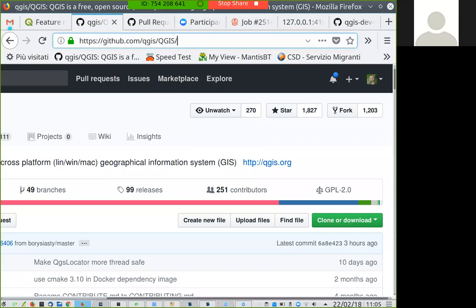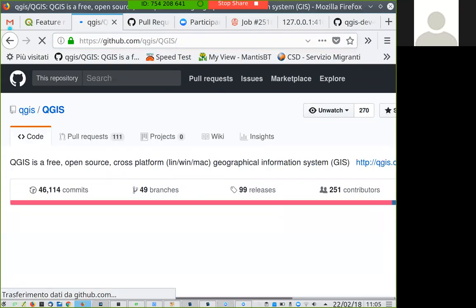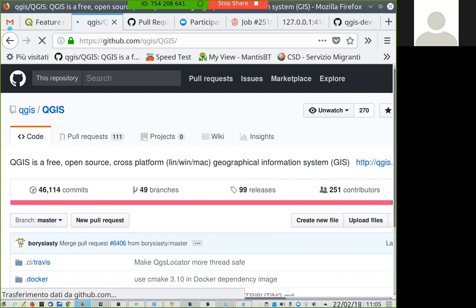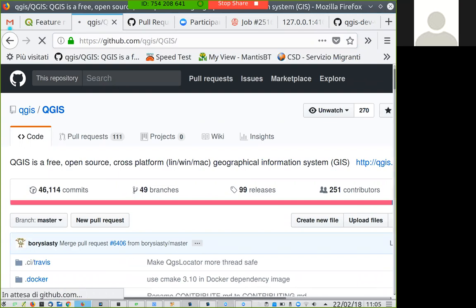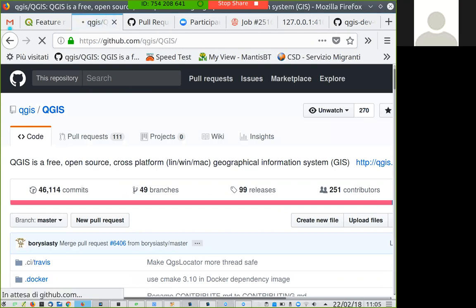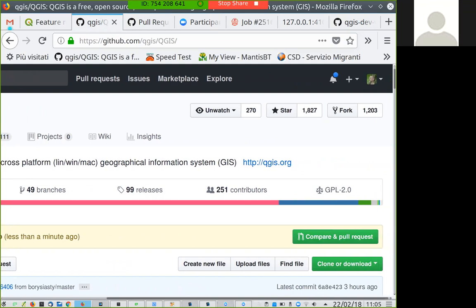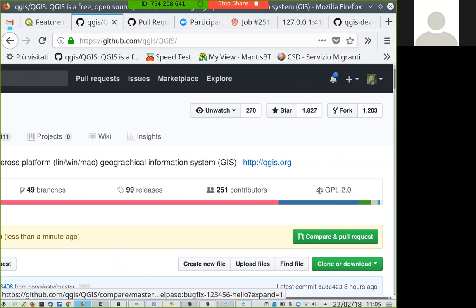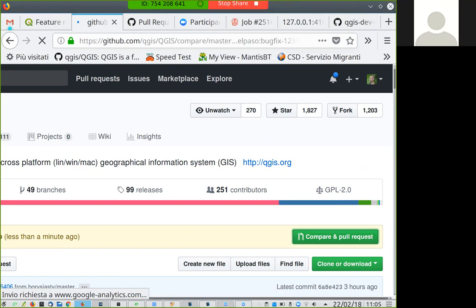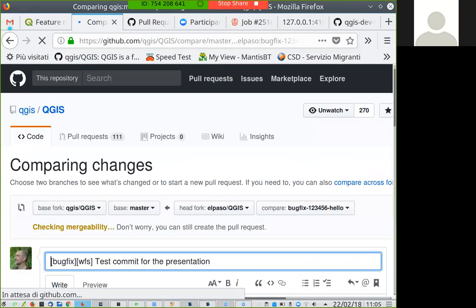If I go to the main GitHub page now, after hitting F5 a couple of times, you can see that GitHub is telling me I have a new branch ready for a pull request. If you hit the green 'Compare and pull request' button, you are starting the pull request process.